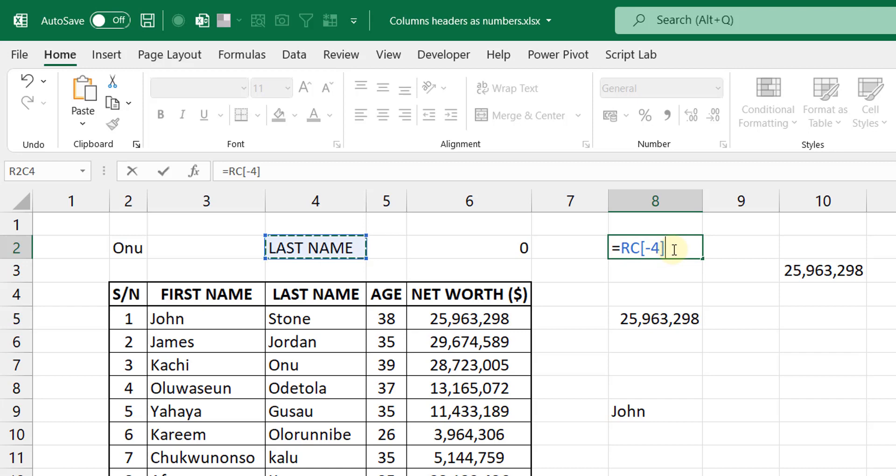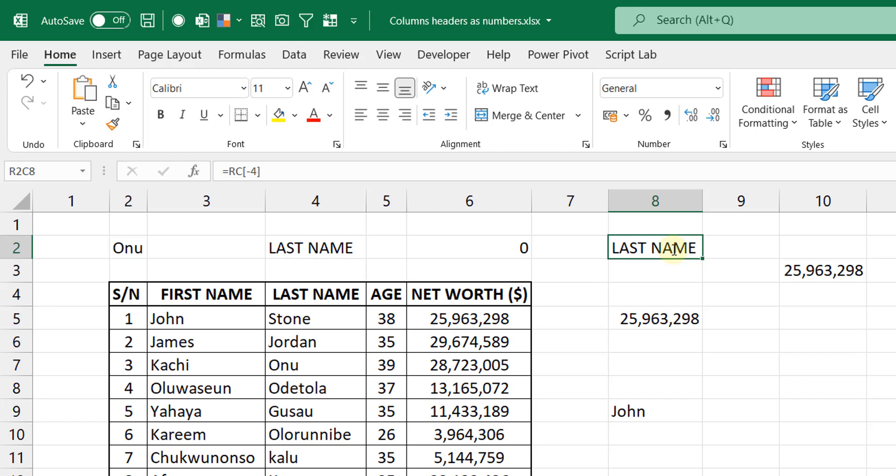Okay, so that's really how the R1C1 notation works. The funny thing is that whenever you even record a macro, you put a formula in the cell and record a macro, it records with the R1C1 notation. And sometimes you see it and you're like, what is it saying exactly? Let me show you an example.